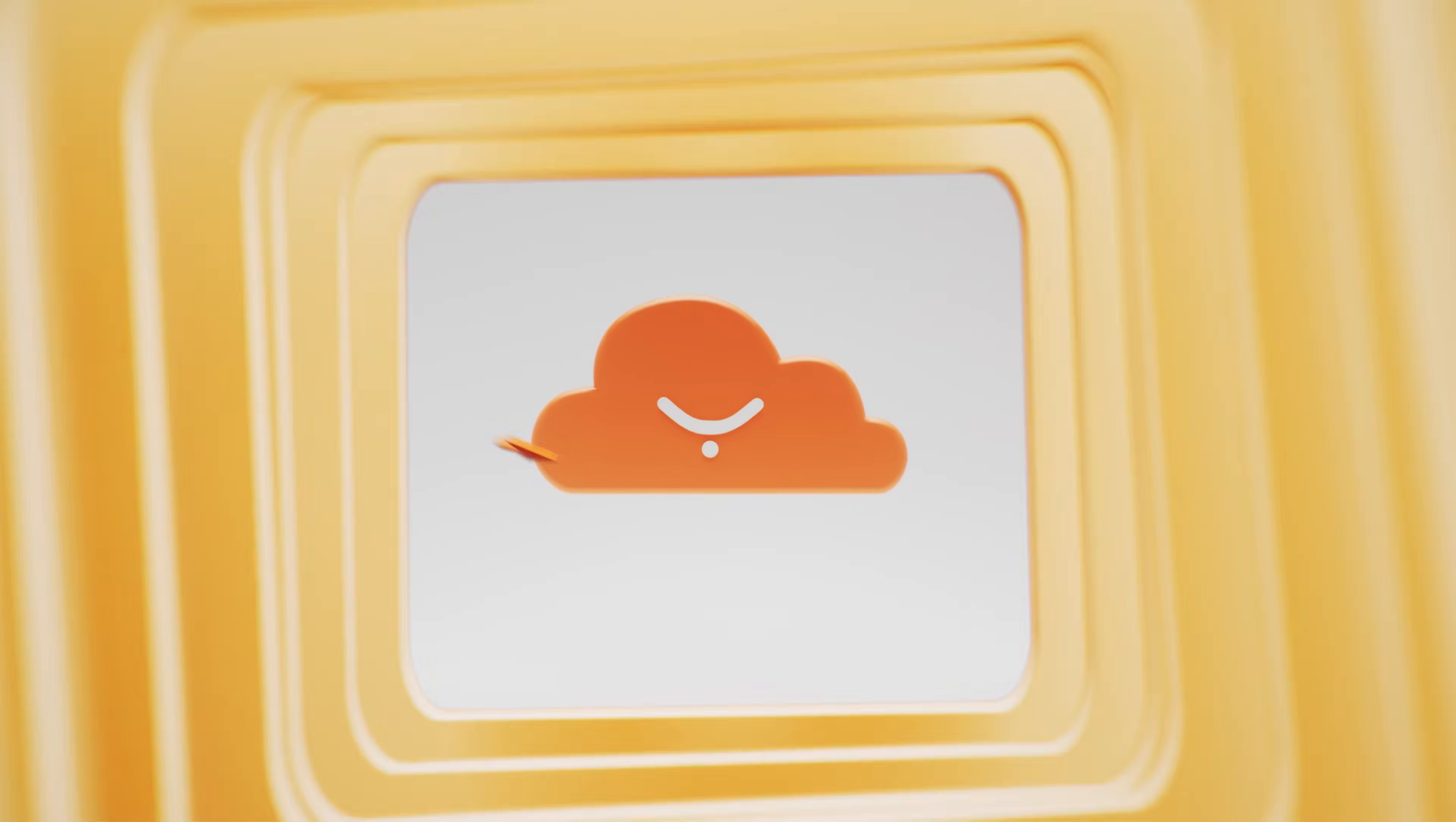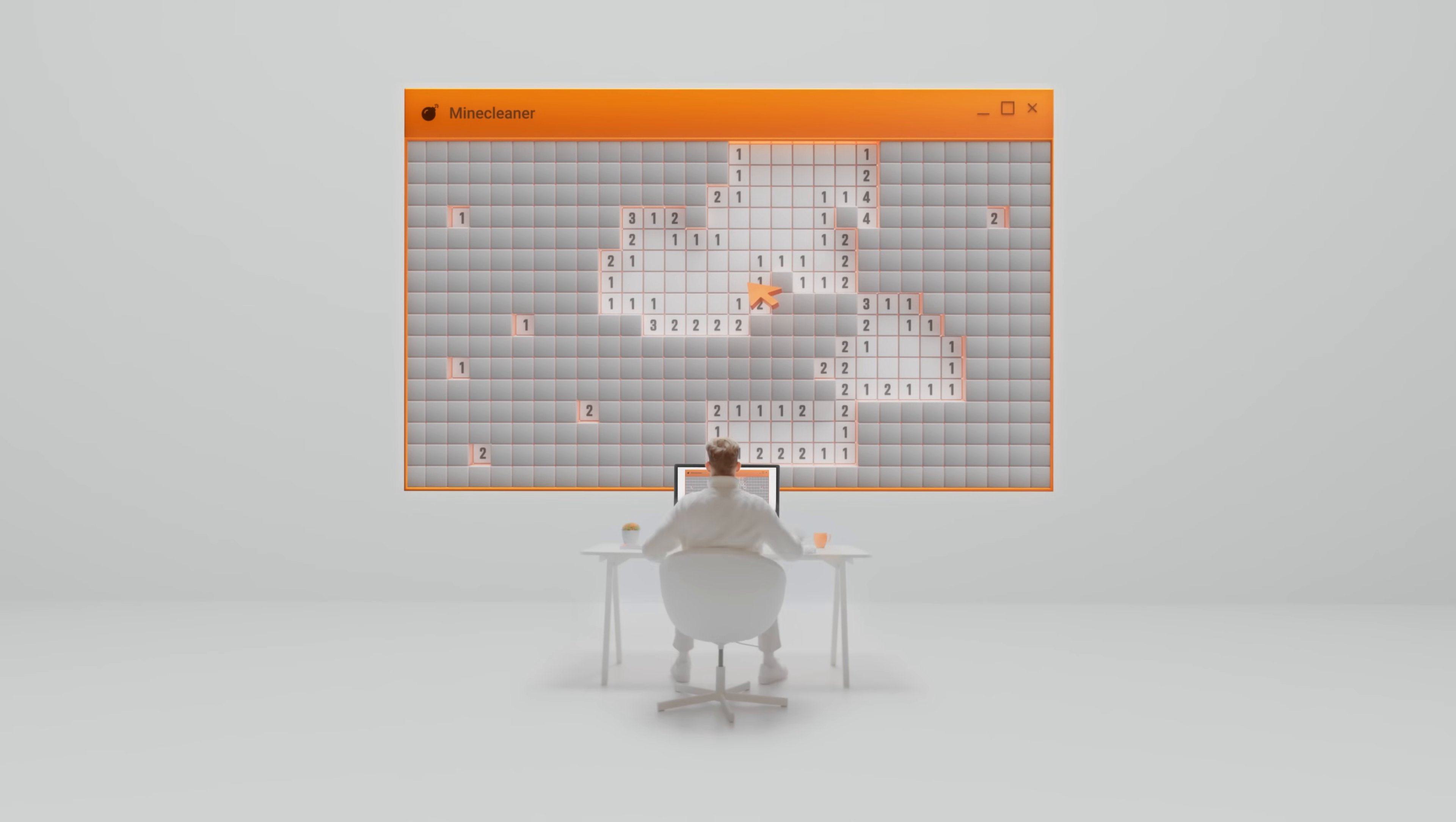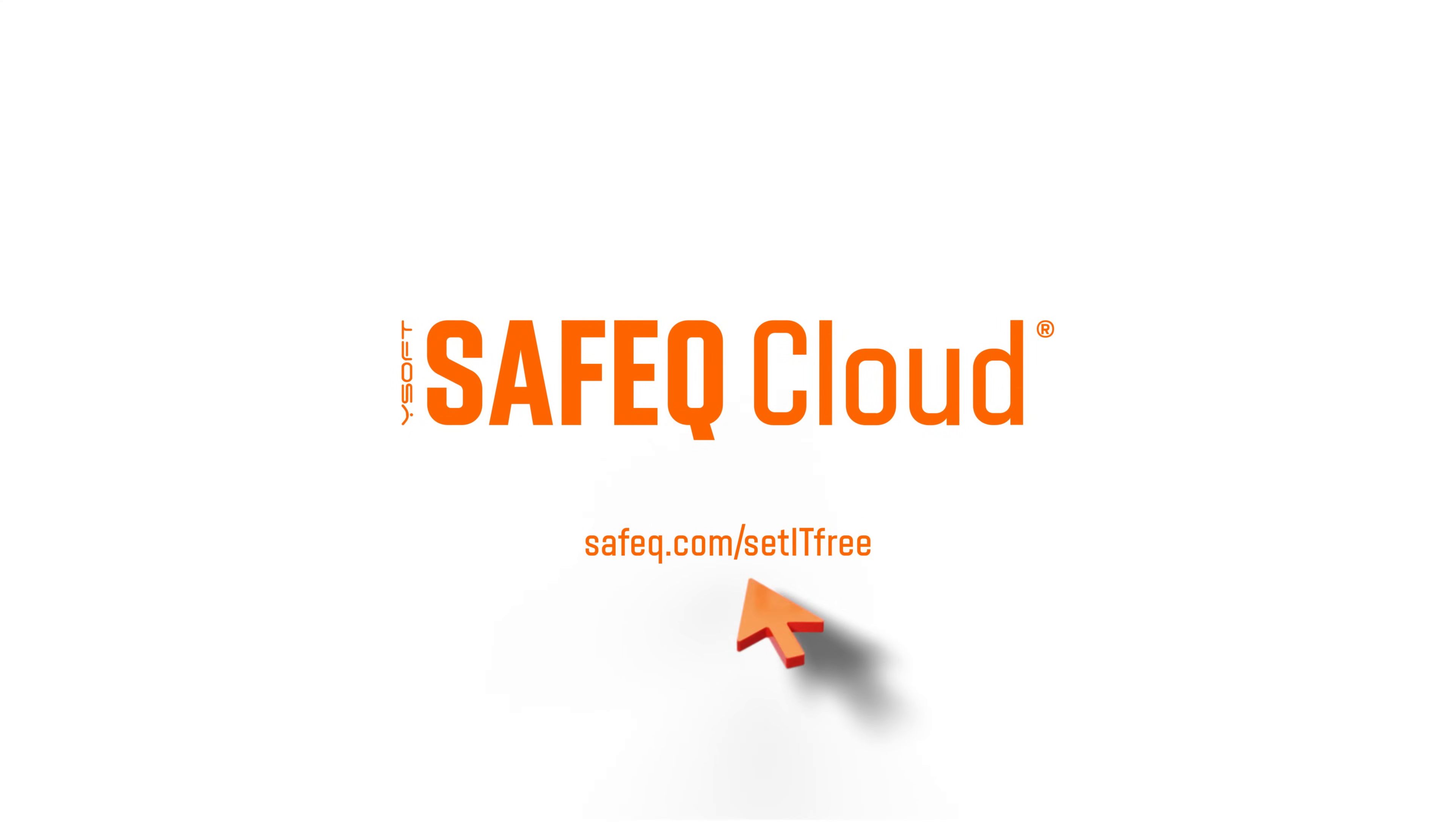It's time to bring flexibility, security and simplicity to your business with SafeQ Cloud, so your IT team can focus on the more important stuff. I said the more important stuff. Say no to print management and set IT free. Want to give SafeQ Cloud a go? Book a demo and get a free trial here.